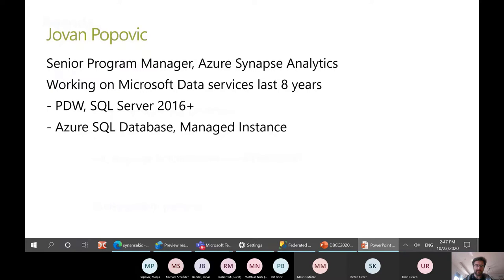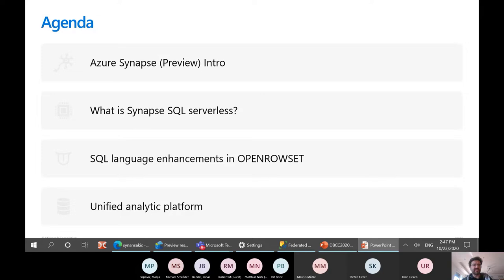In this session, I'll try to explain what Azure Synapse Analytics is — the service that is currently in preview — and I will focus on the Synapse SQL Serverless Engine, which is one part of Azure Synapse Analytics. We'll see SQL language enhancements like the new OpenRowset function and new language features, and I will show you the unified analytic platform we are building.